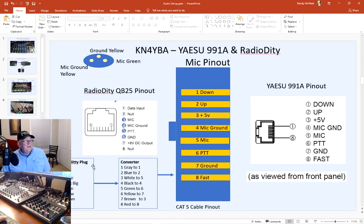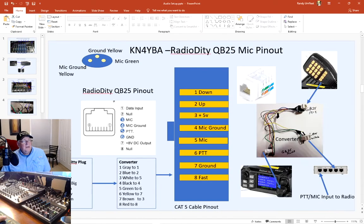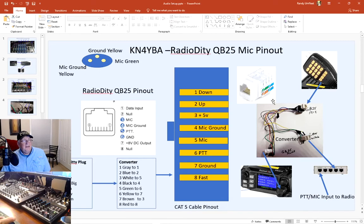It gets a little complicated — I had to build a converter from the QB25 pinout and convert it over so it plugs into my system. I built the converter using regular RJ45 plugs wired in between, based off the wiring configuration. I essentially only use mic, mic ground, PTT, and ground. I still have to use the mic for channel up and channel down, but for normal conversation I can just use my audio mixer mic and the same PTT for my Flex Radio or the FT-991A.